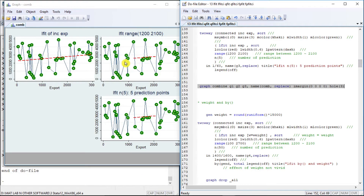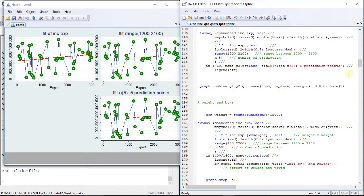The range plot changes the range of the linear fit, while the number of predictions option does not change the graph significantly.